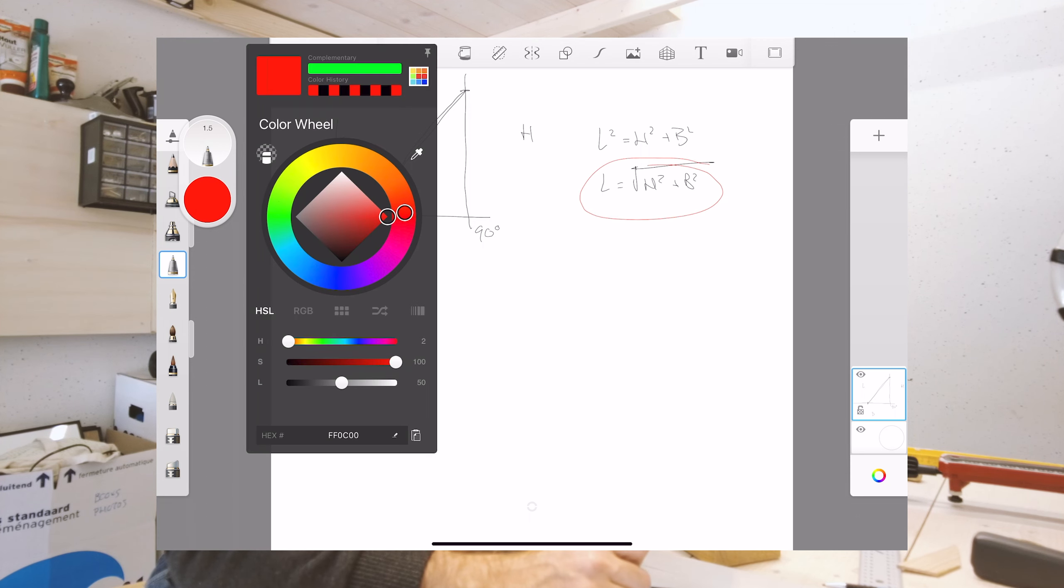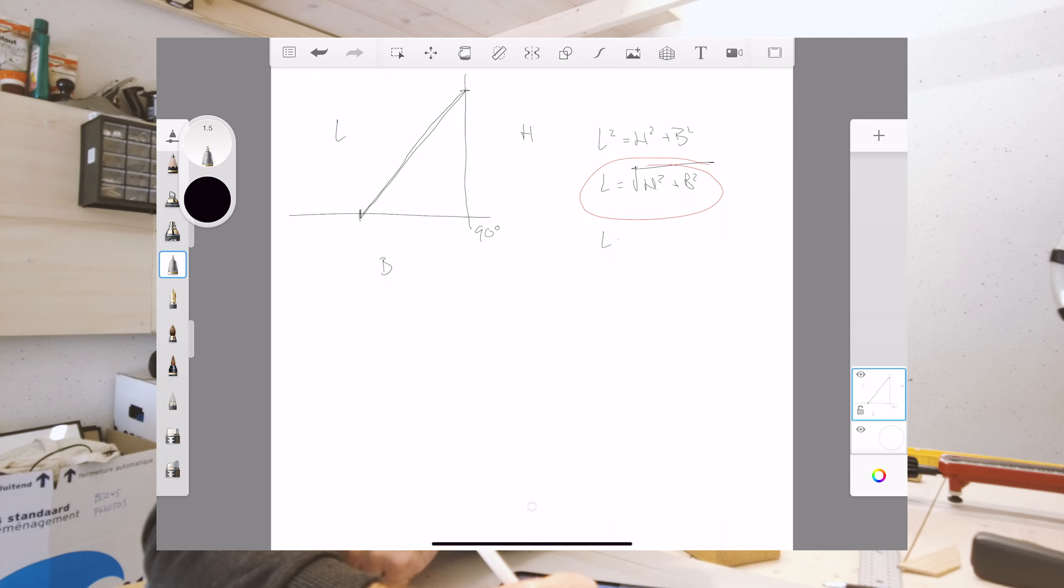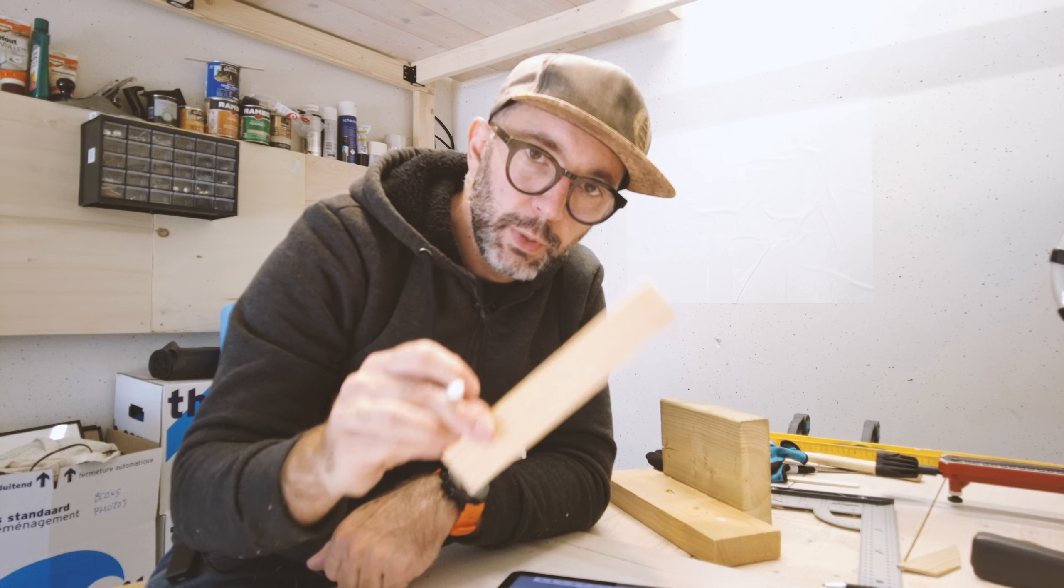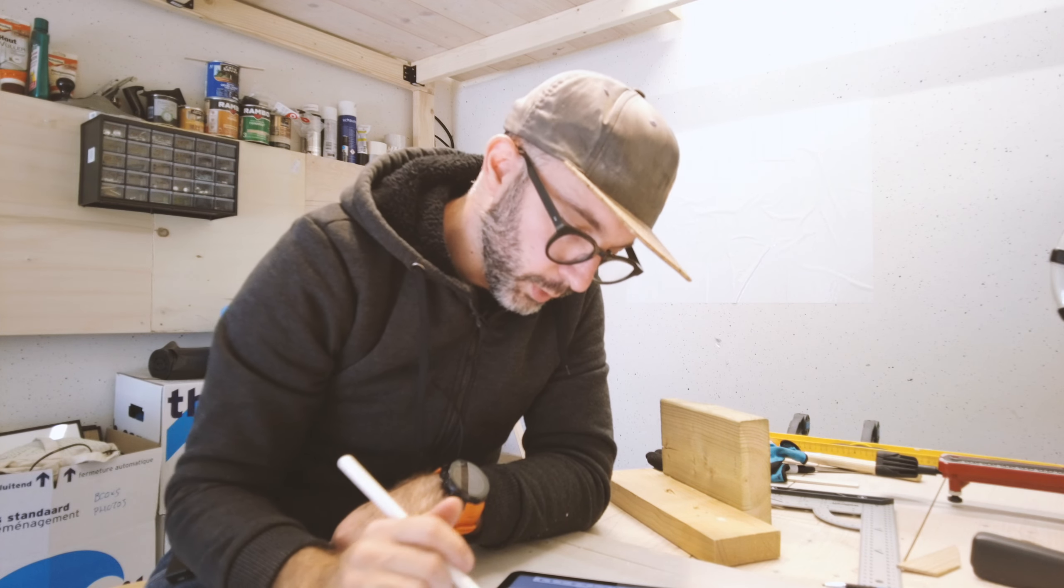And for me, L is 125.3 millimeters. So that is the distance of the piece of wood that I actually need to make this work.